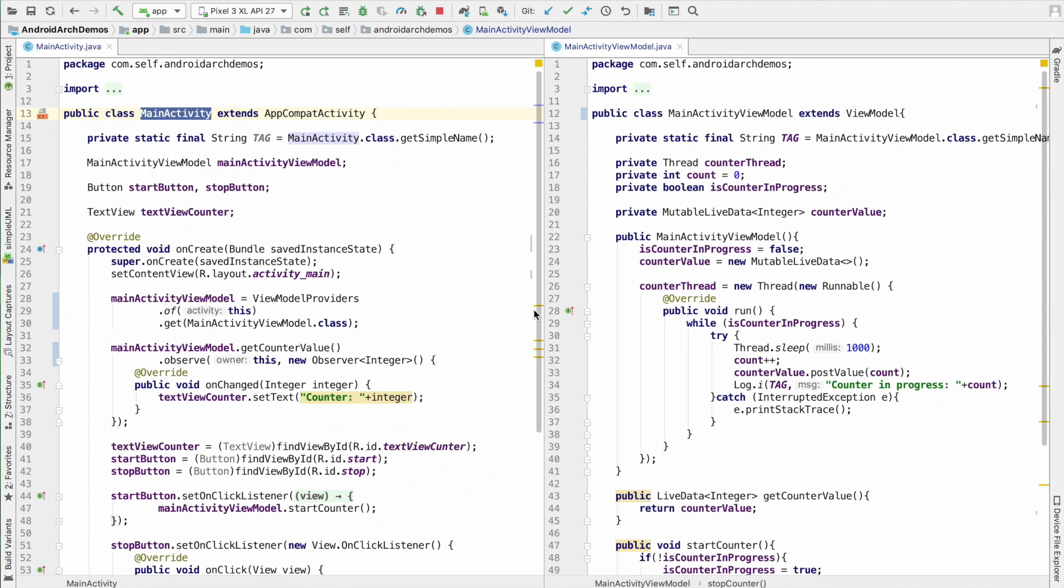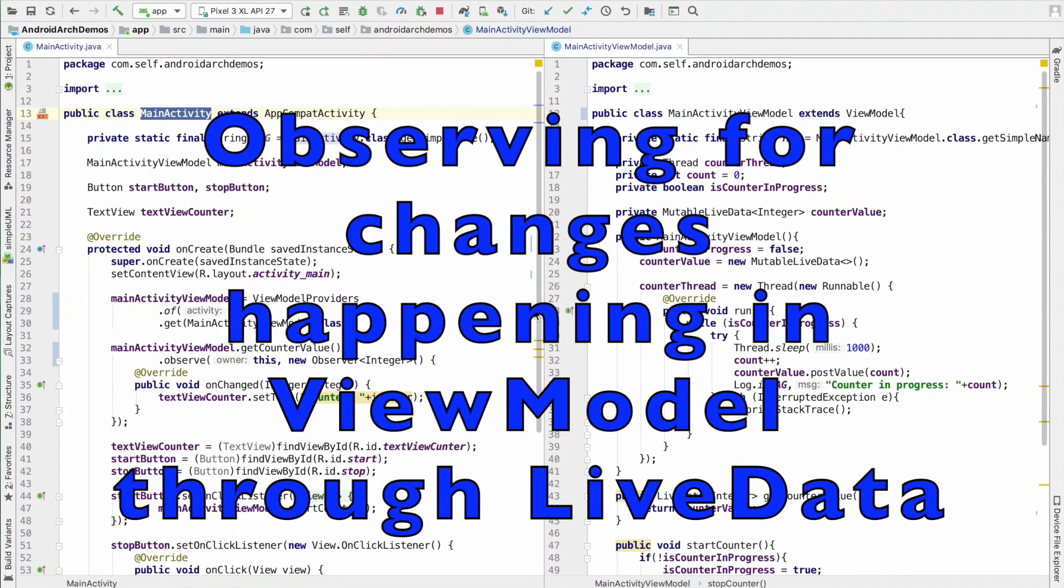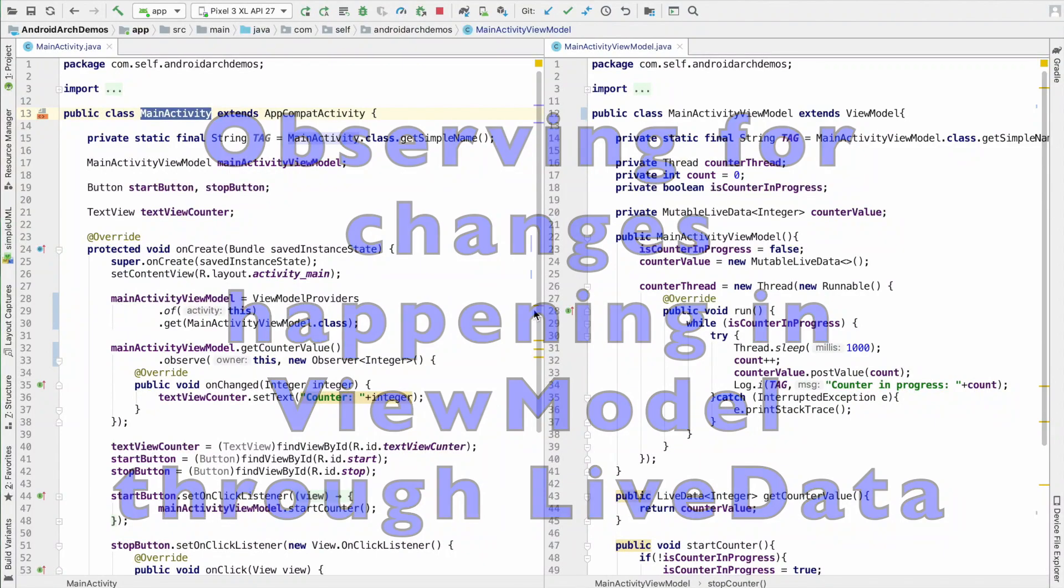So in the previous video, the discussion was all about how to observe the changes that are happening in a view model through live data.